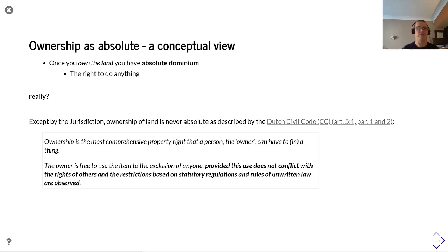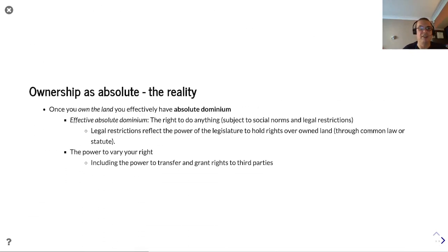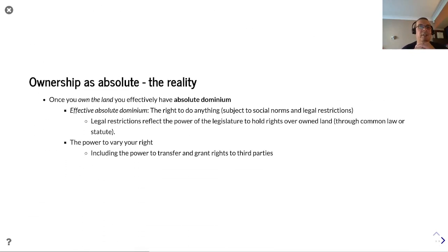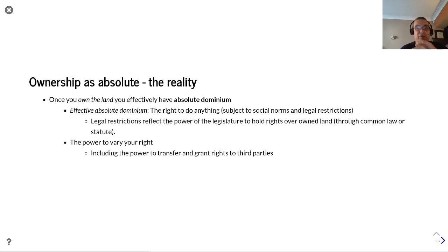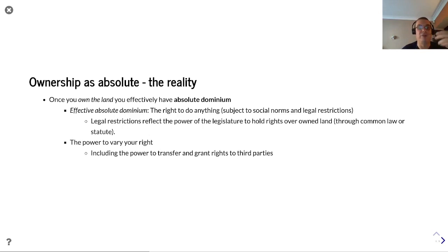So you do have absolute dominium, but it's constrained — constrained by the common rules within the jurisdiction itself. The reality is that you have the right to do anything subject to social norms and legal restrictions, but you will also have the power to vary your right, including the power to transfer and grant rights to third parties.